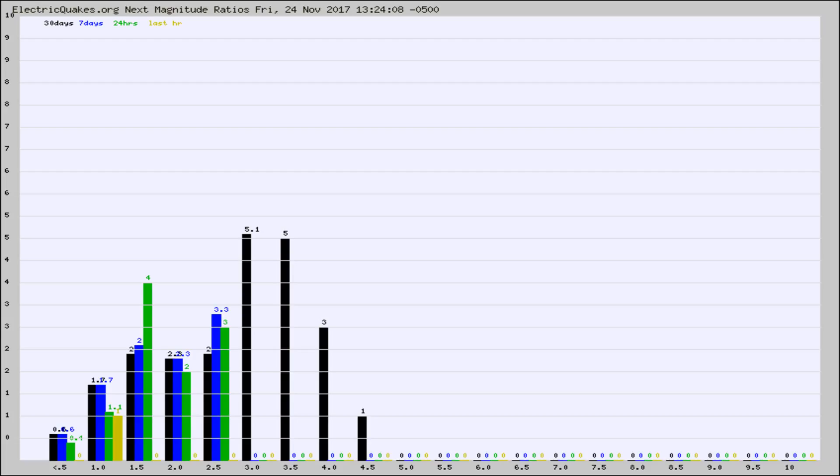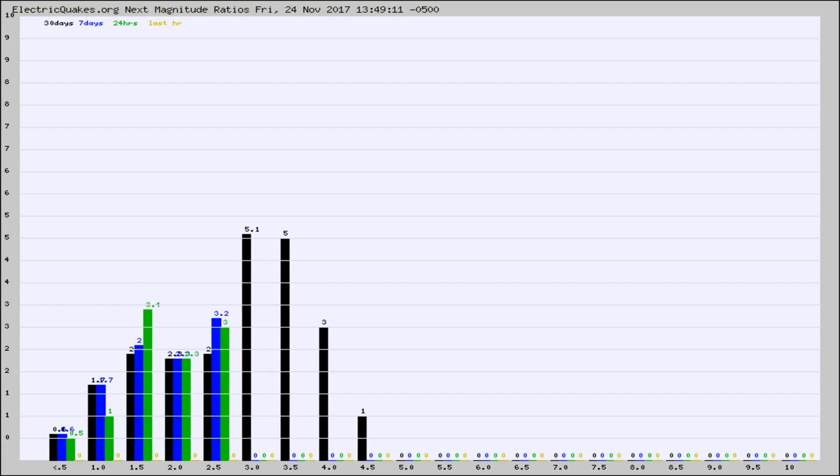the black column is 30 days, blue is 7, green is 24 hours, and gold is in the last hour. Any ratios out of whack will show up as a red column and may indicate a new earthquake might occur at the higher next magnitude.